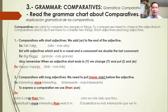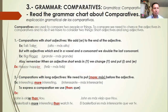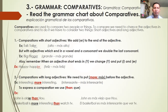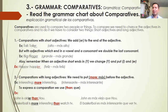To express a comparison, we use 'than.' Para expresar comparación usamos 'than', que significa 'que.' Example: John is older than Huo — John es más viejo que Huo. Another example: Basketball is more interesting than watching TV. El básquetbol es más interesante que ver televisión.